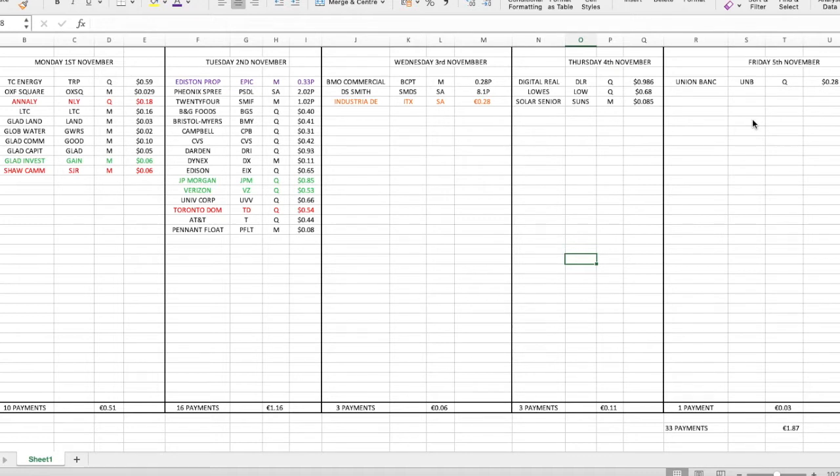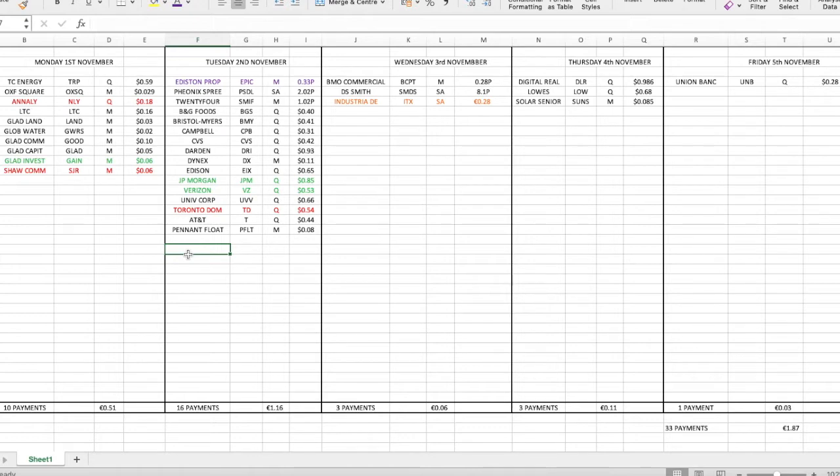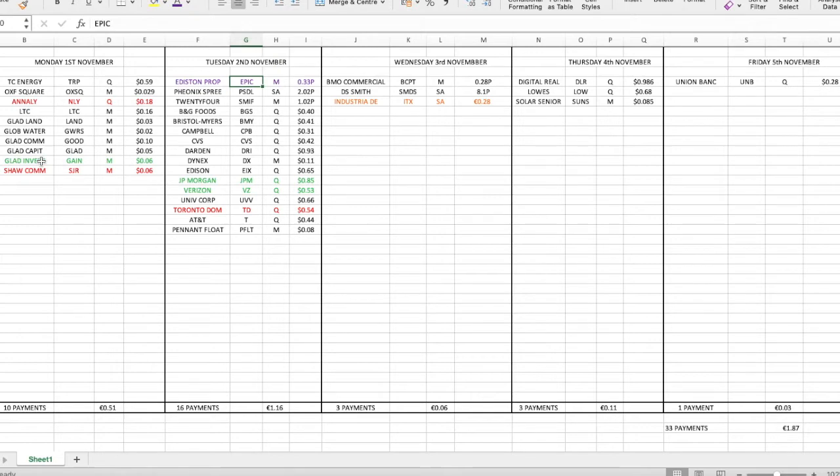Three companies paid a lower dividend than the previous one: Annaly Capital (ticker symbol NLY), Shaw Communications (ticker symbol SJR), and Toronto Dominion (ticker symbol TD). There was one property income from Edderson Properties (ticker symbol EPIC). There was one bonus dividend from Industria de Diseño Textil (ticker symbol ITX). And three companies paid a higher dividend than the previous one: Gladstone Investments (ticker symbol GAIN), JP Morgan (ticker symbol JPM), and Verizon (ticker symbol VZ).